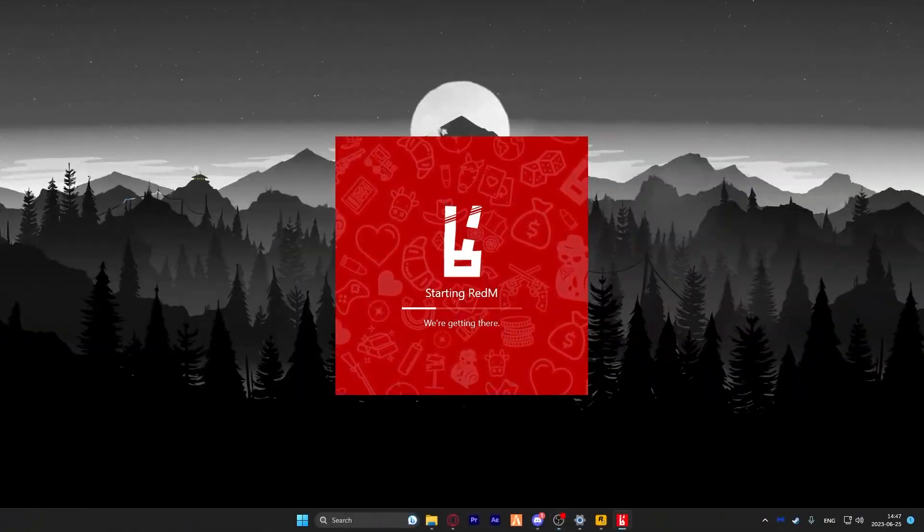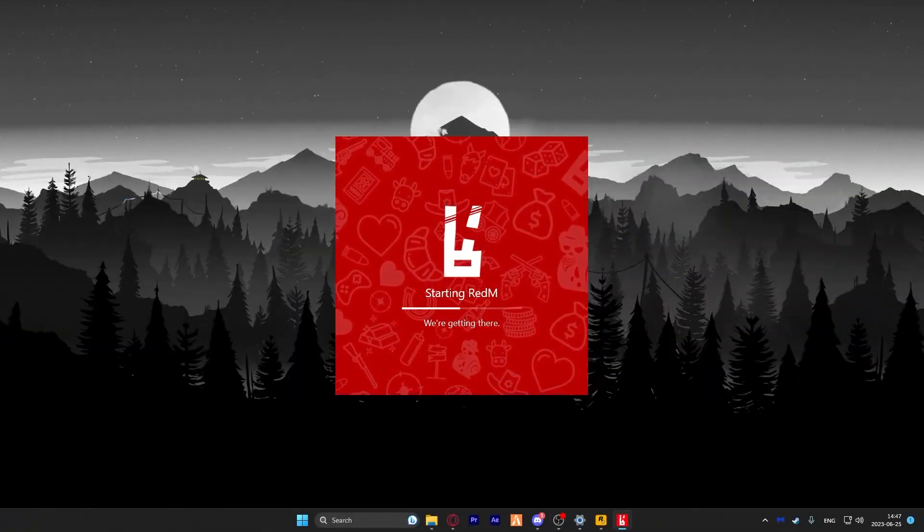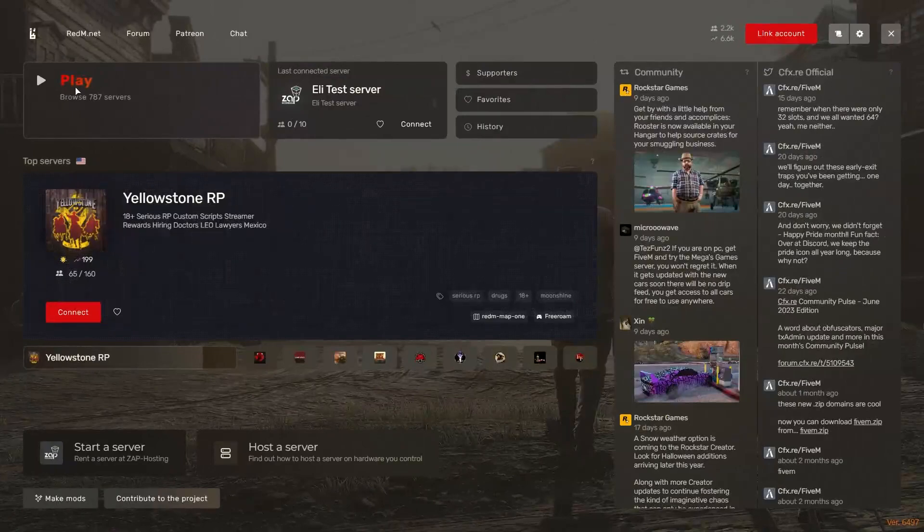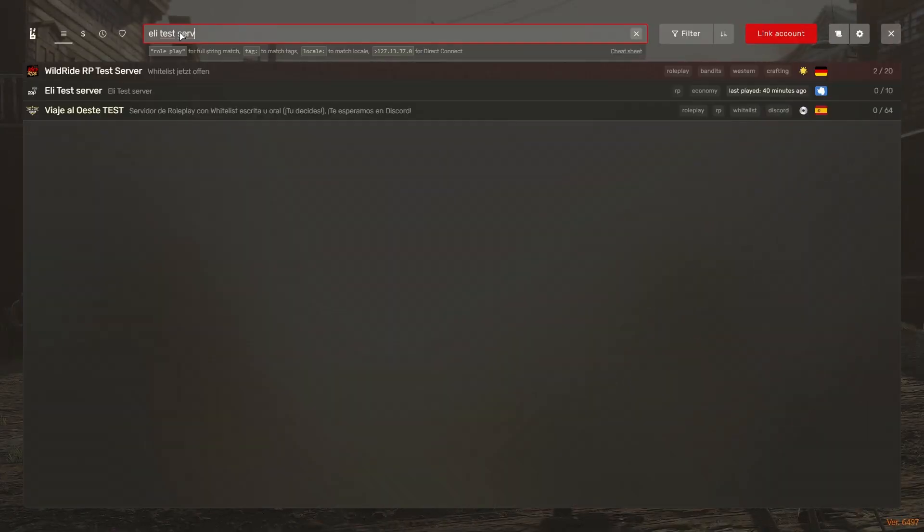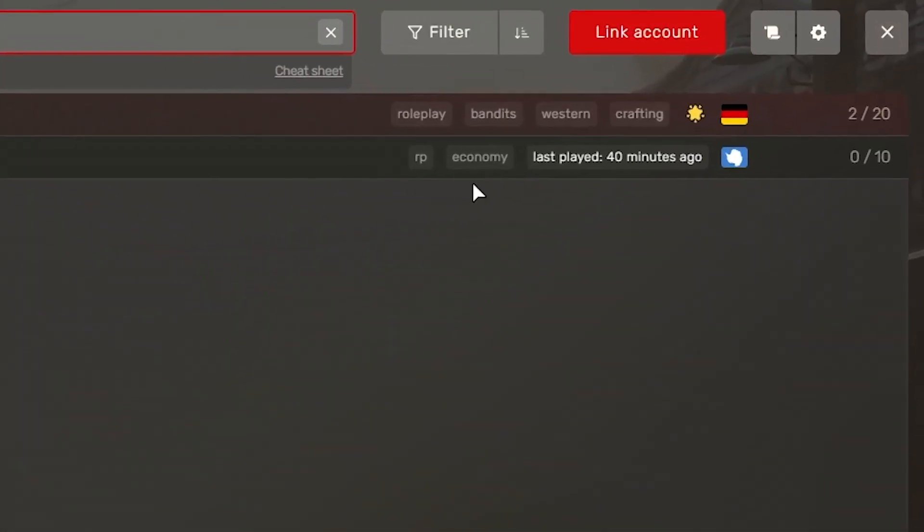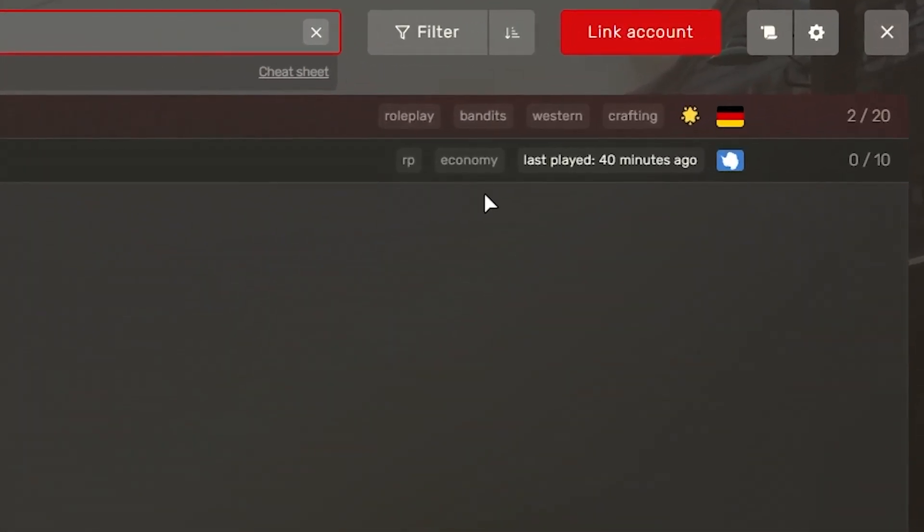Once your server is online, start RedM on your PC. Then click on play and search for a server right in this box. And as you can see the tags are now set for your server.